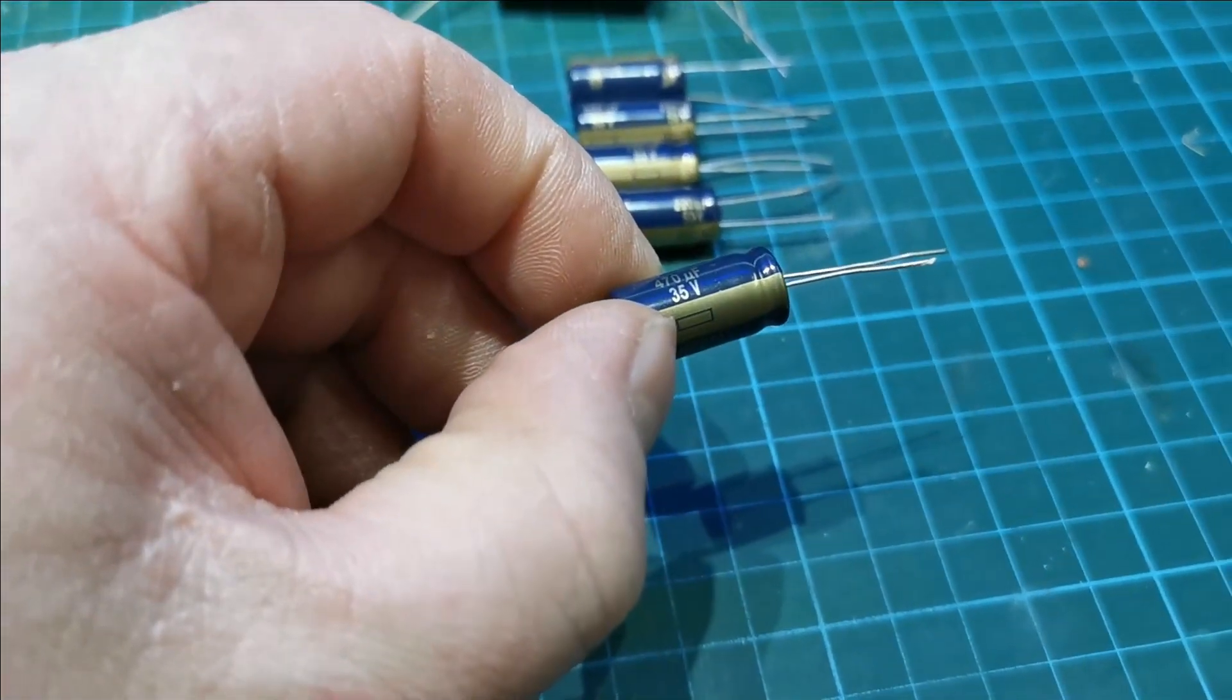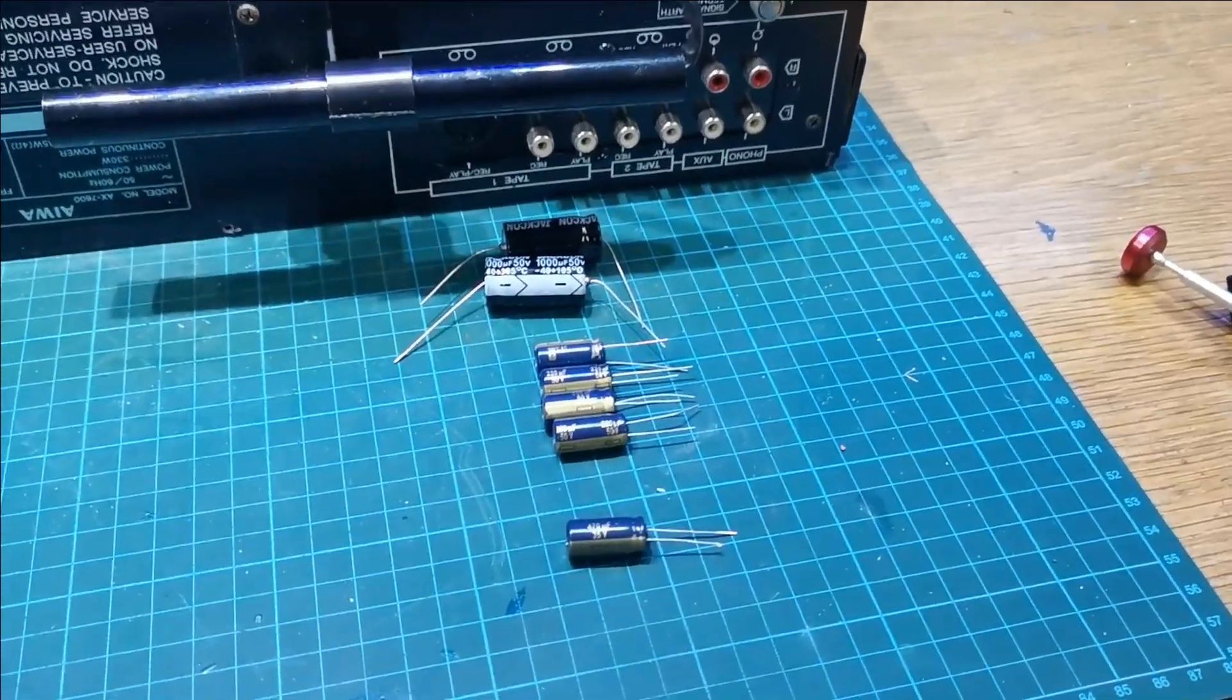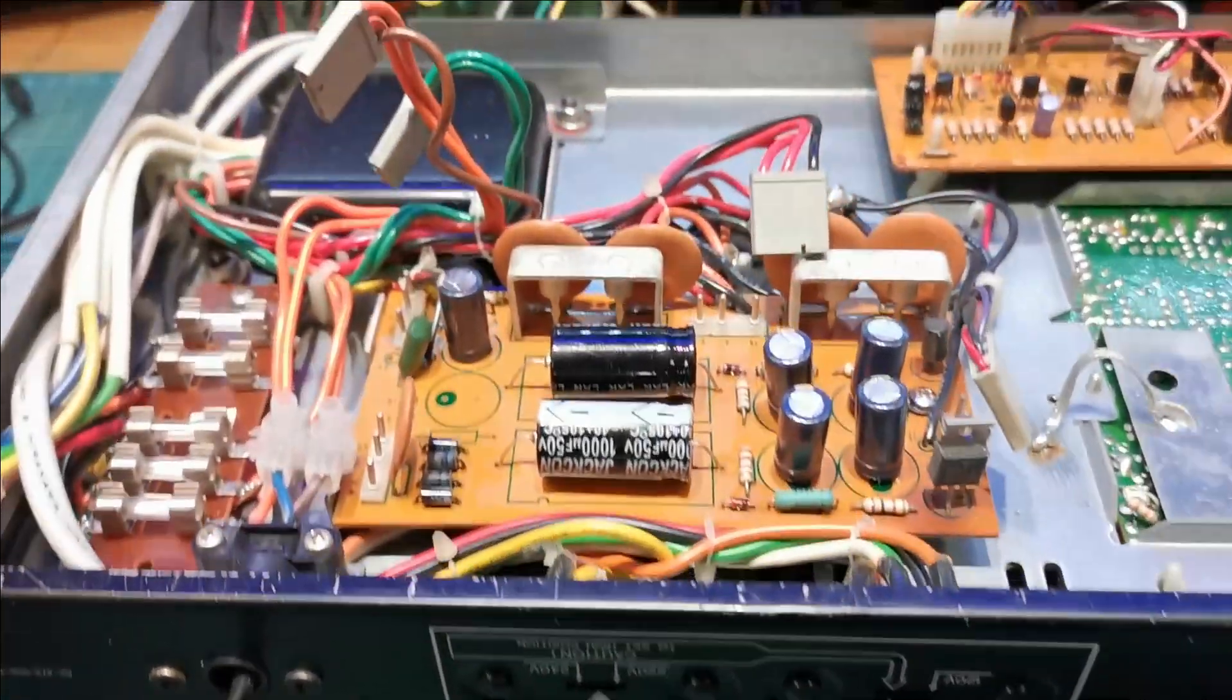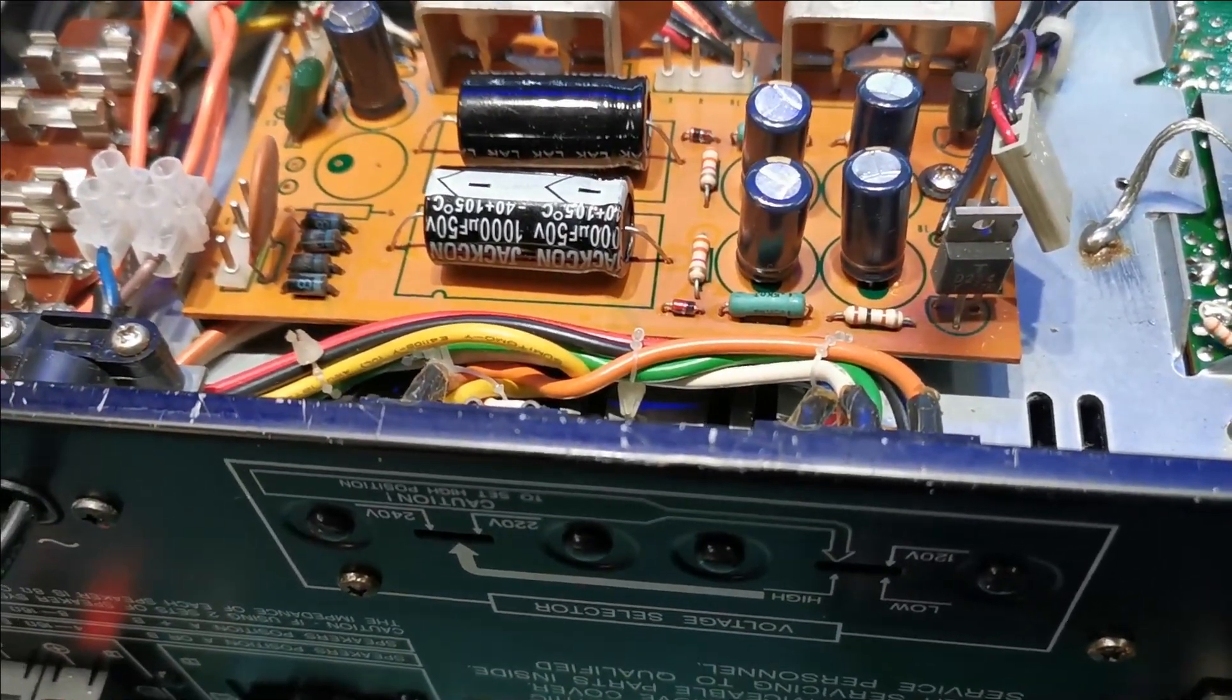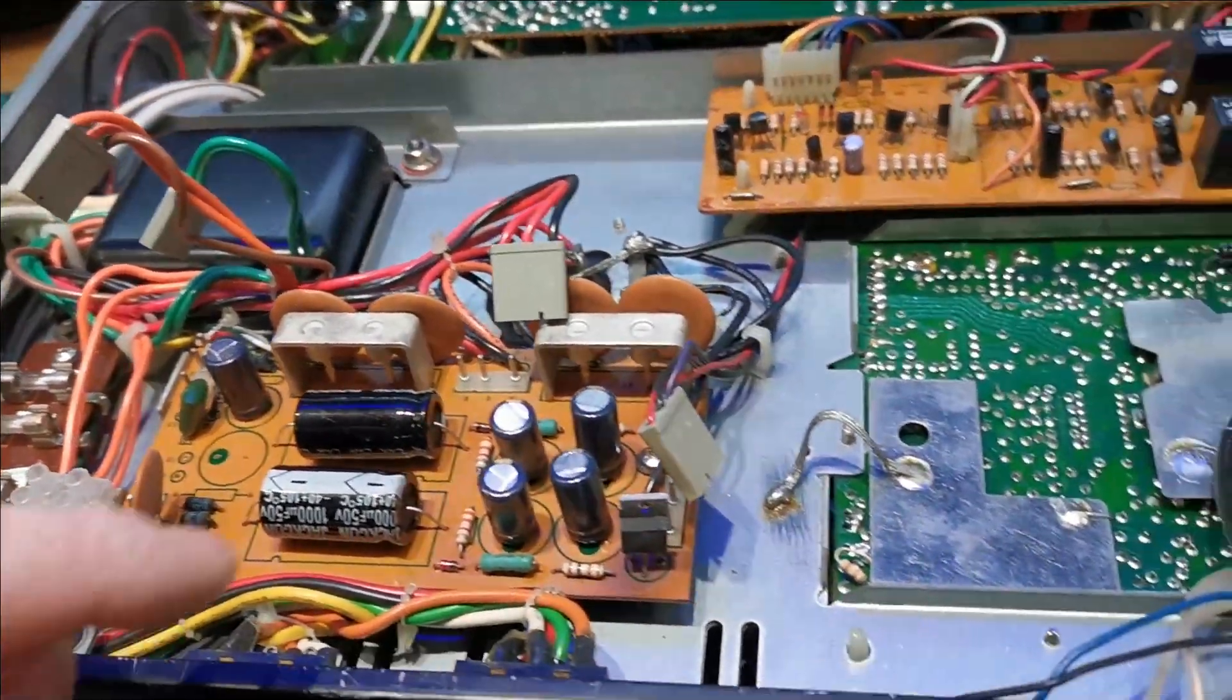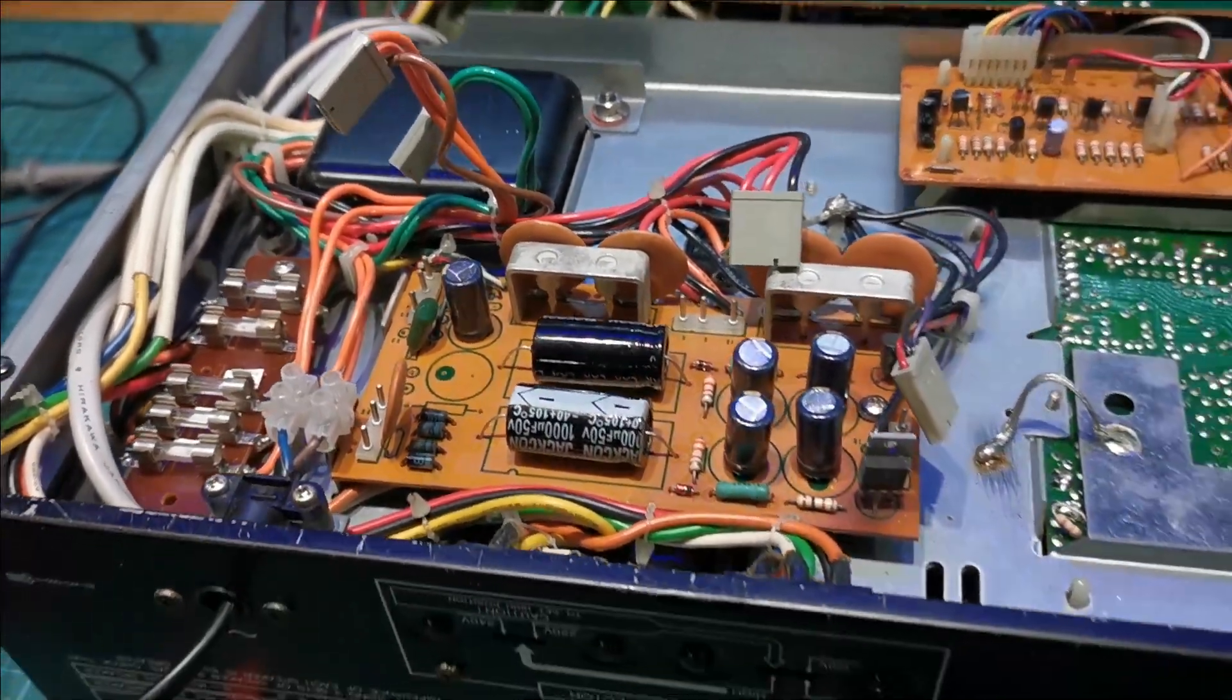These are all Panasonic gold series that's going in. We'll get them in and we'll see where we go from there. The board is back in now, all recapped and reflowed. Nice handy board to work on. We'll just get all these 3-pin connectors back on and we'll get a heatsink onto this and we'll give it a test then.